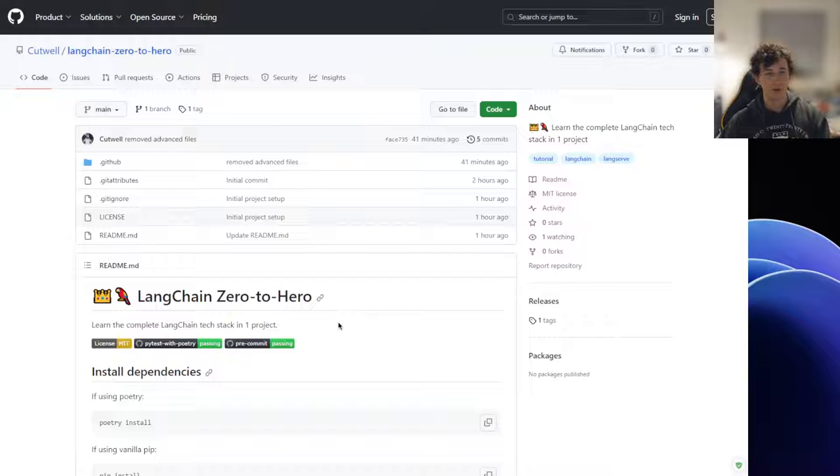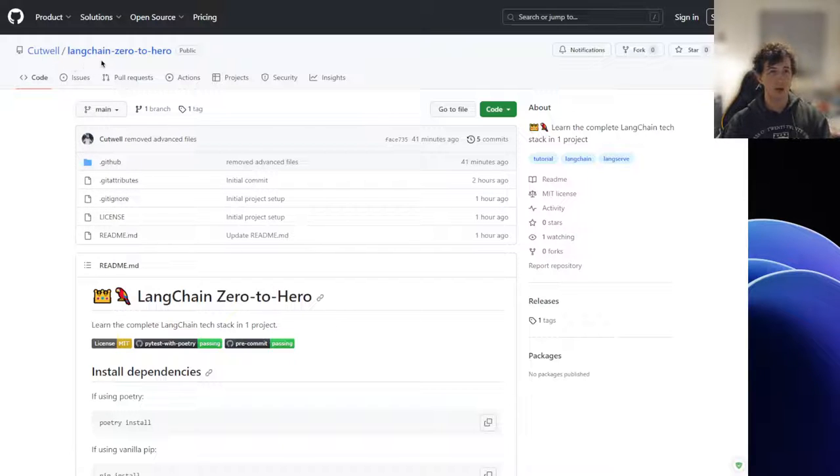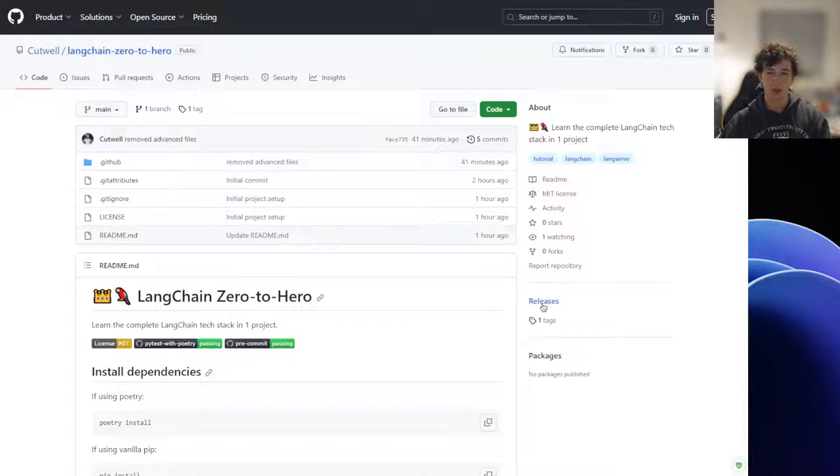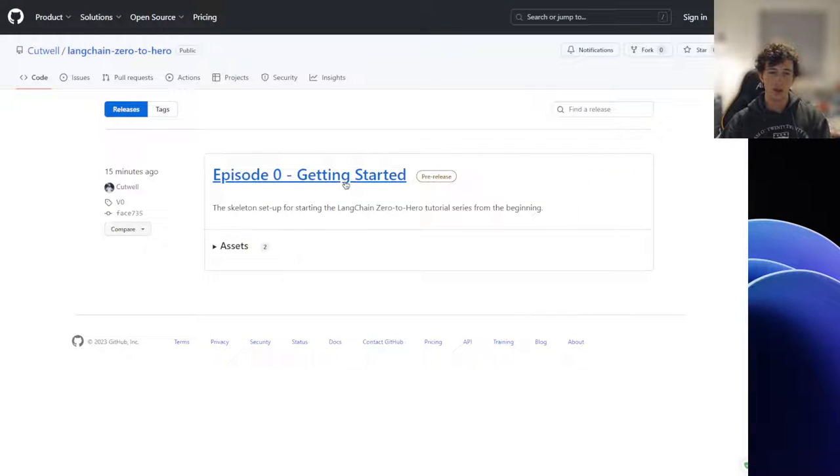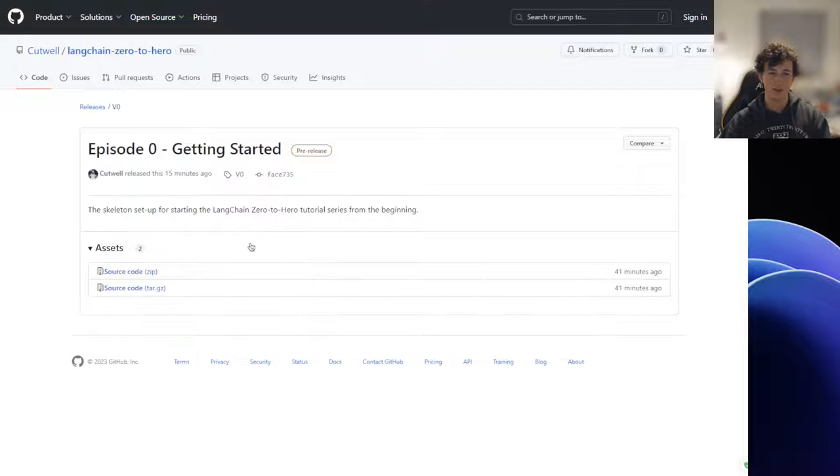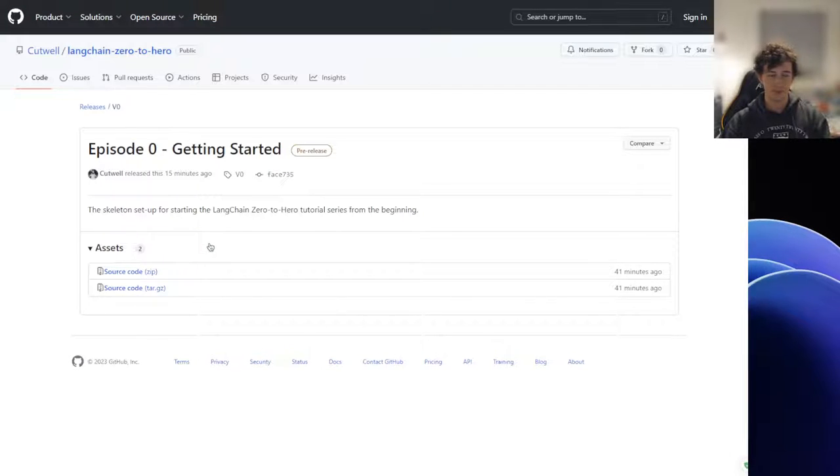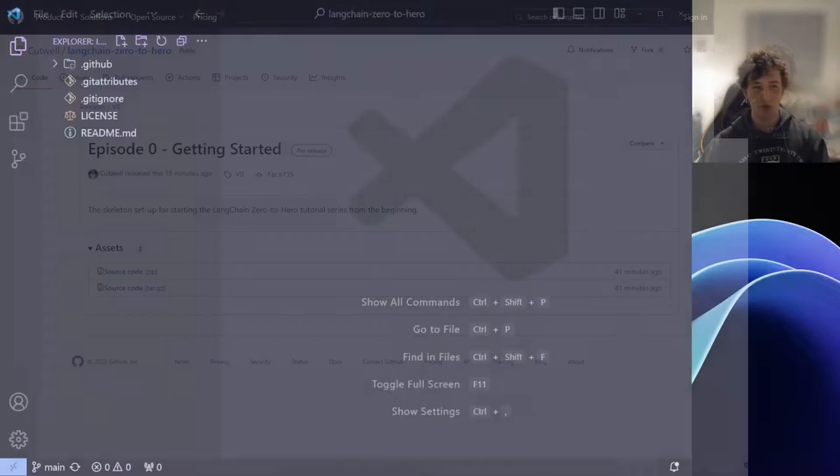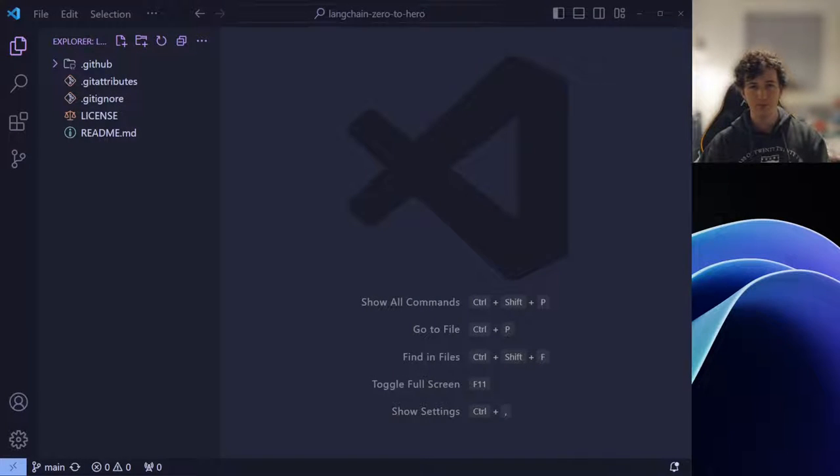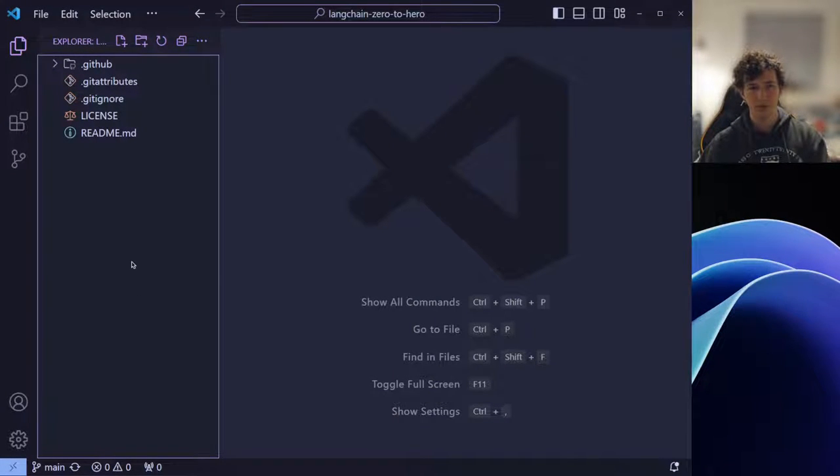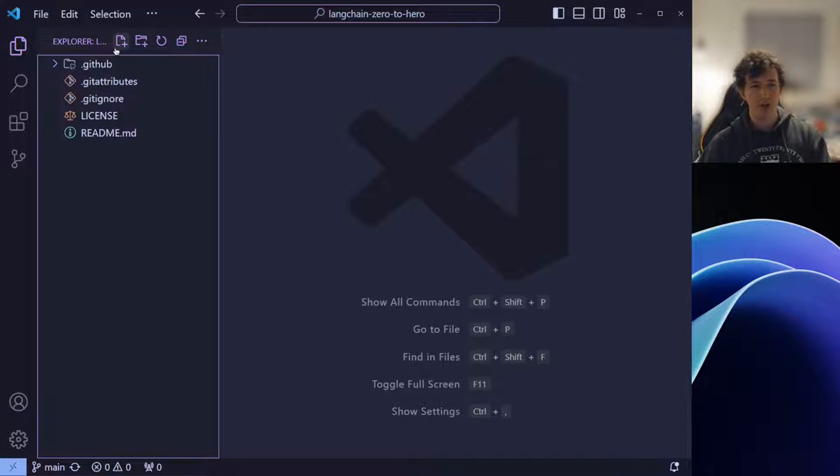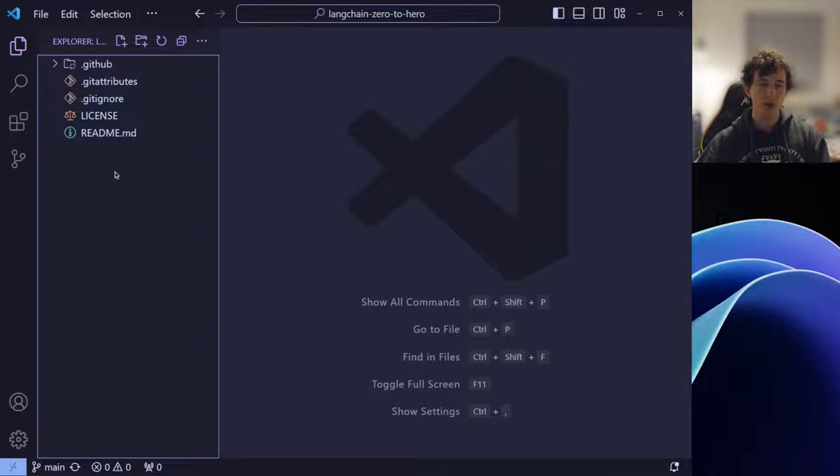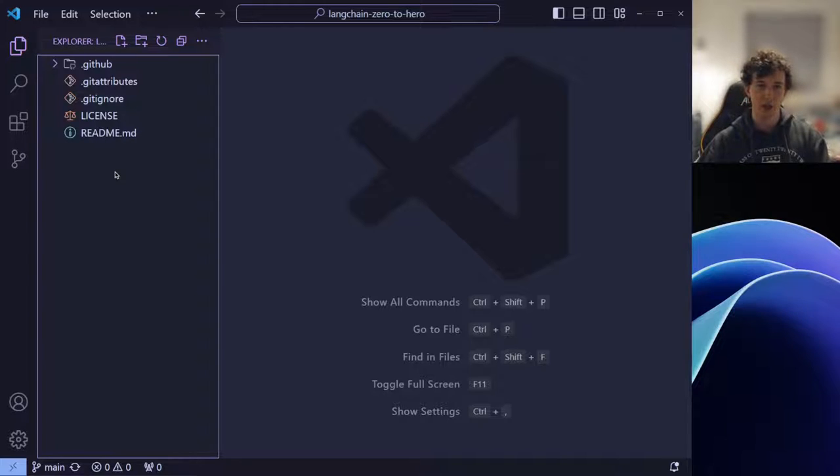For today, simply navigate to the cutwell/langchain-zero-to-hero GitHub project, go to the releases tab, click episode zero getting started and download the zip file. Once you have that installed, open it in your favorite IDE. Today, I'll be using Visual Studio Code and we can get started. The files that you've downloaded, you don't need to worry about for now. They'll mostly be useful once we start to move our project onto GitHub.